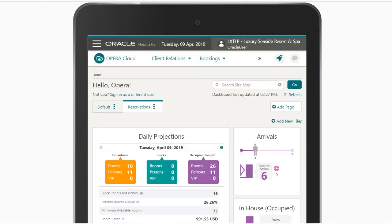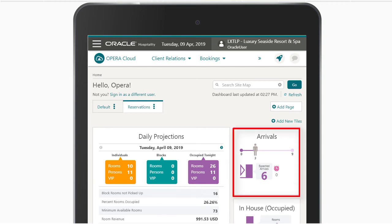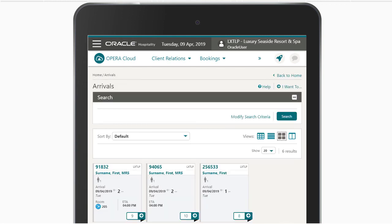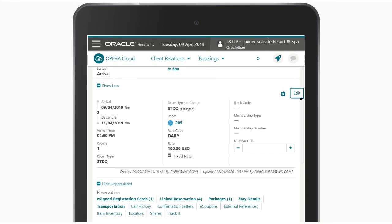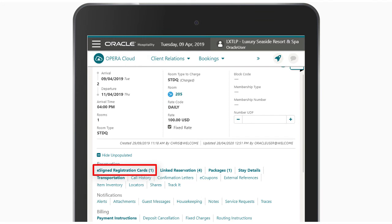Now I can go to the reservation to see the electronic signature registration card signed by the guest. On the Opera Cloud dashboard, I click the arrivals tile to go to the reservation, tap the confirmation number, scroll down to see the reservation notifications, and tap e-signed registration cards.